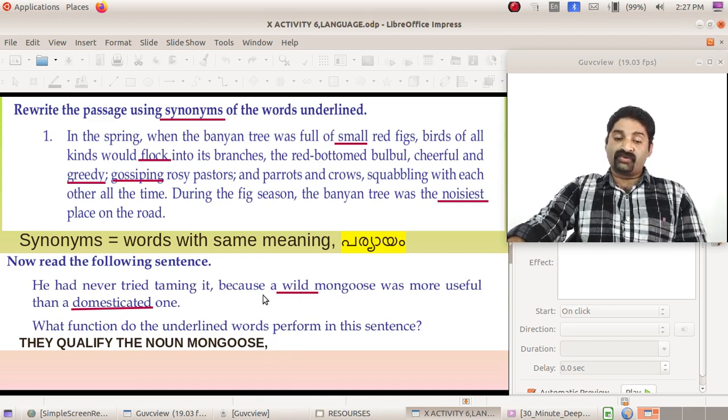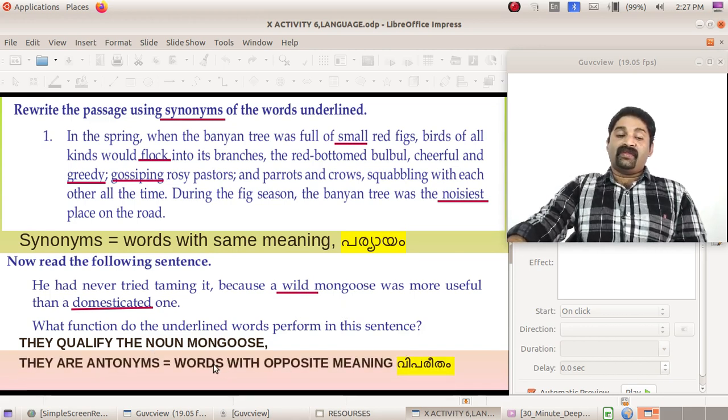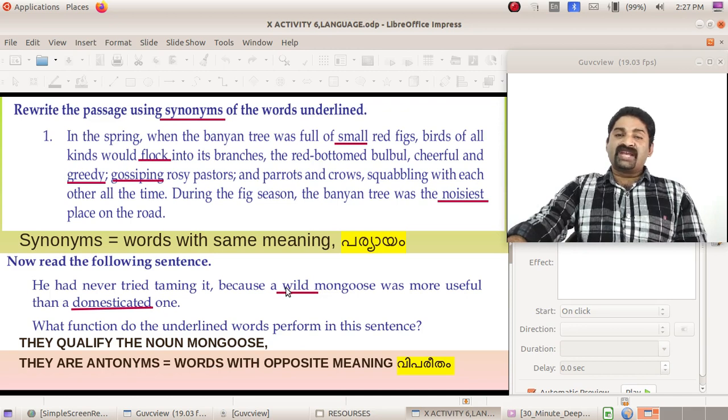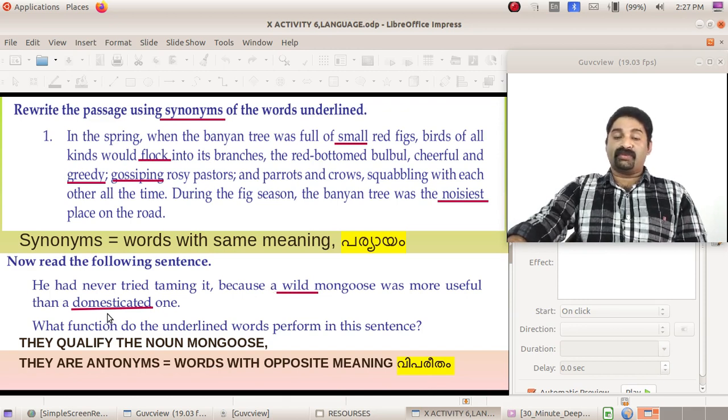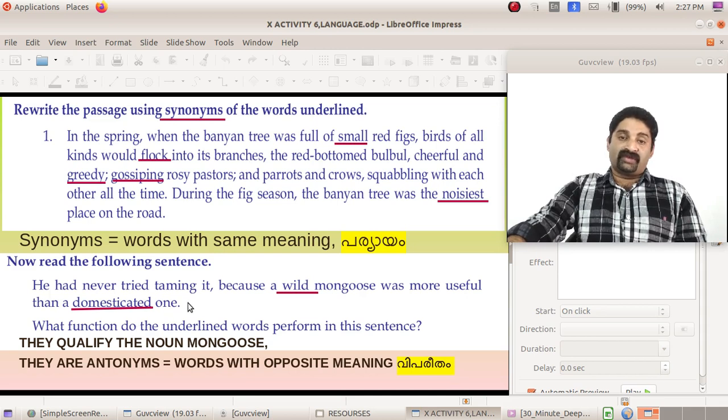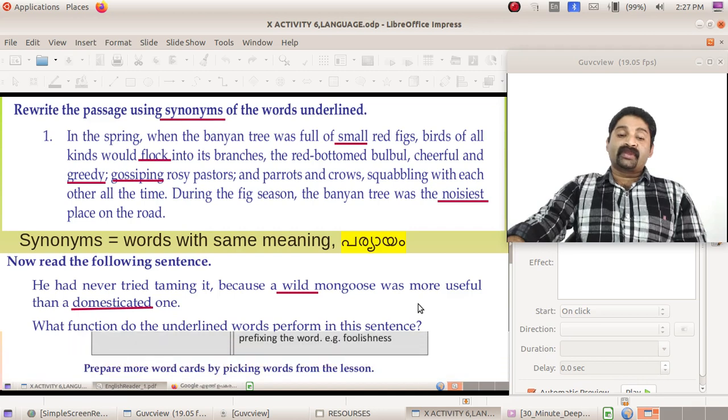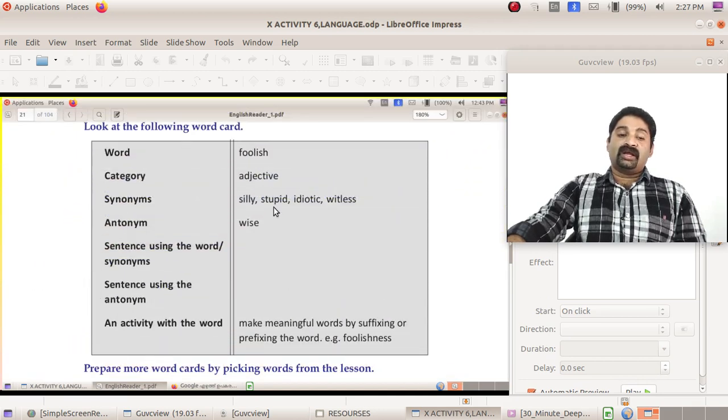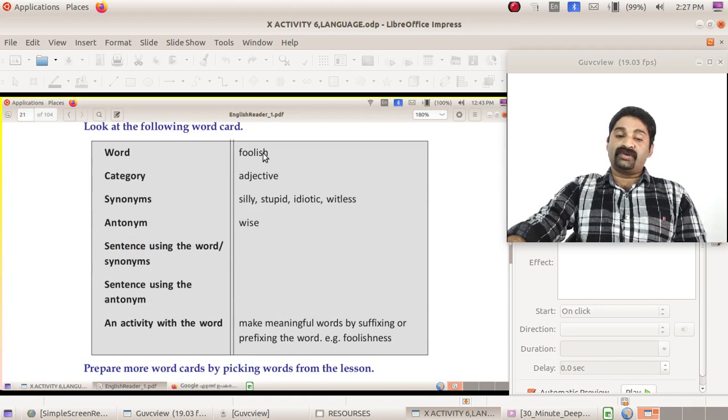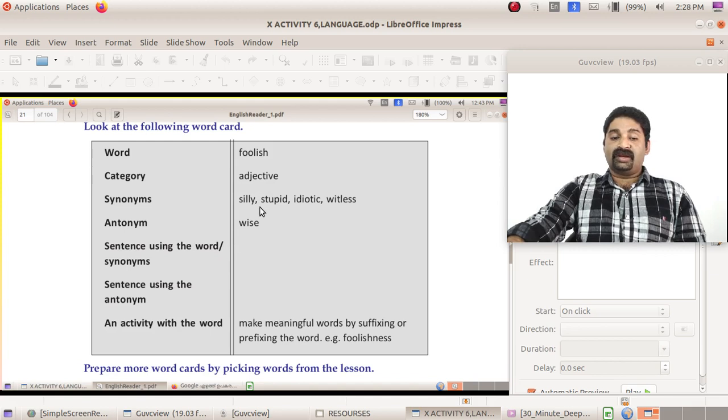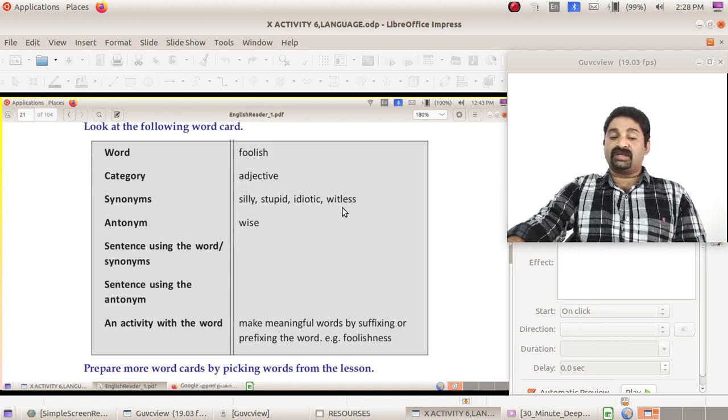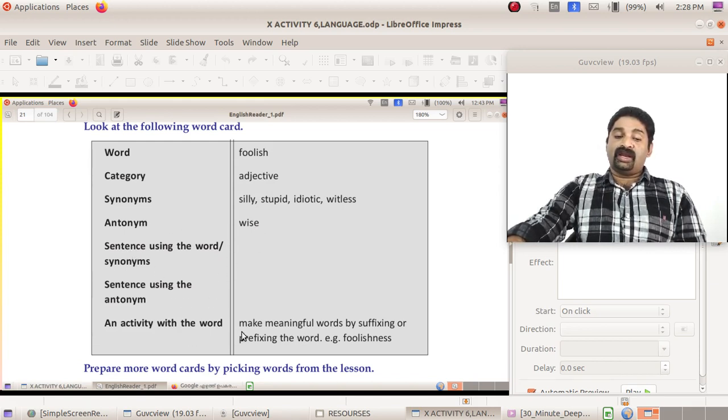You know they qualify the noun mongoose, so they are adjectives: wild mongoose, domesticated mongoose. One more thing is there: they are antonyms. What do you mean by antonyms? Words with opposite meaning. Wild and domesticated. So synonyms and antonyms, learn that. Here is a word card: a word is used here, foolish, and this category is adjective. Its synonyms are silly, stupid, idiotic, witless, etc., and its antonyms is wise.